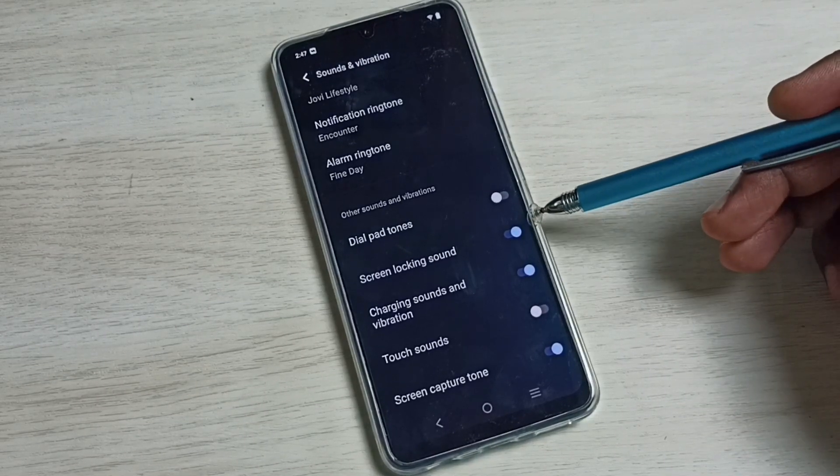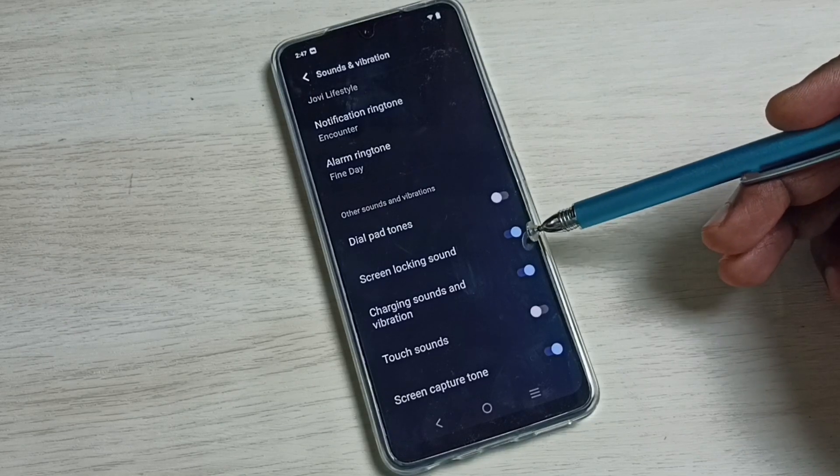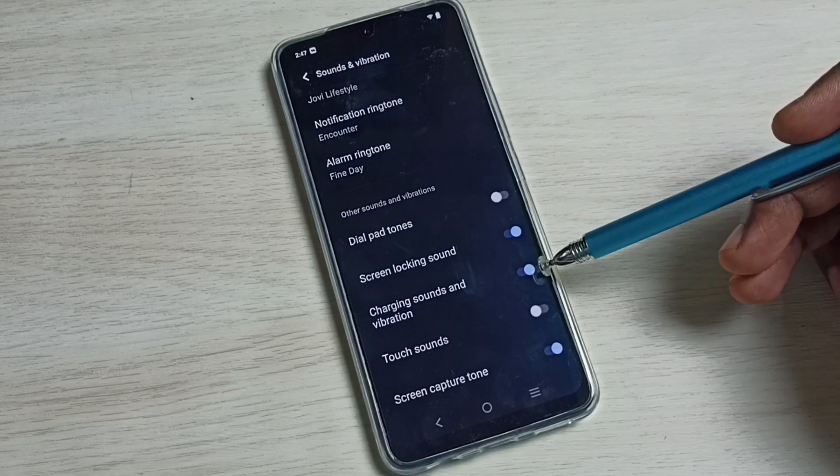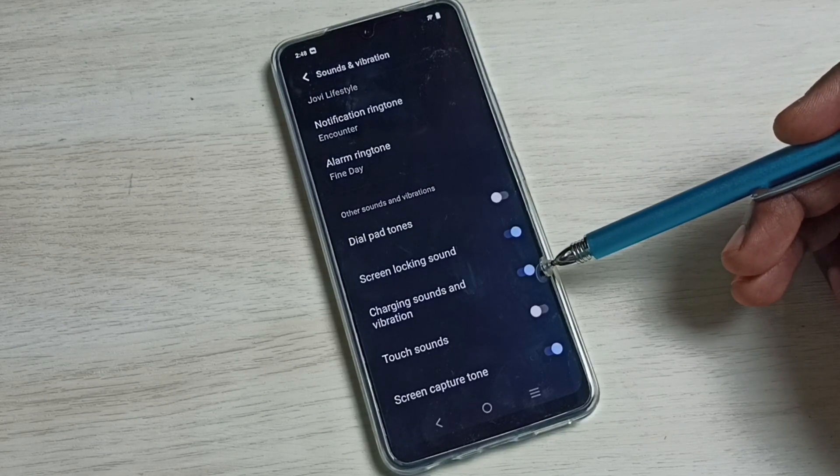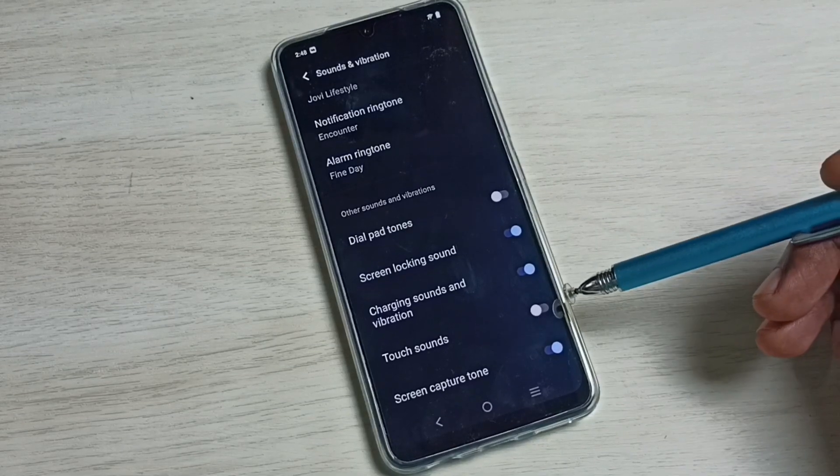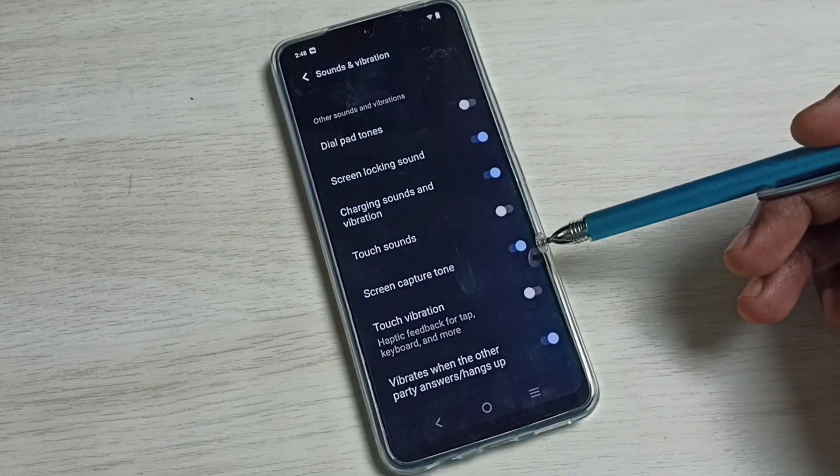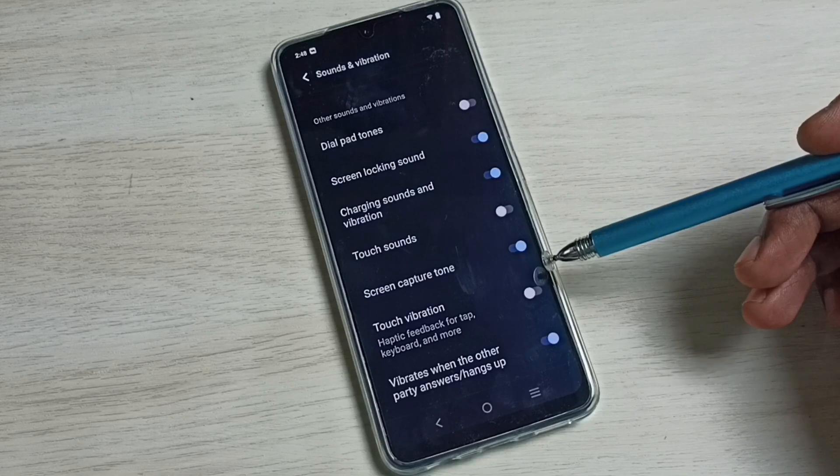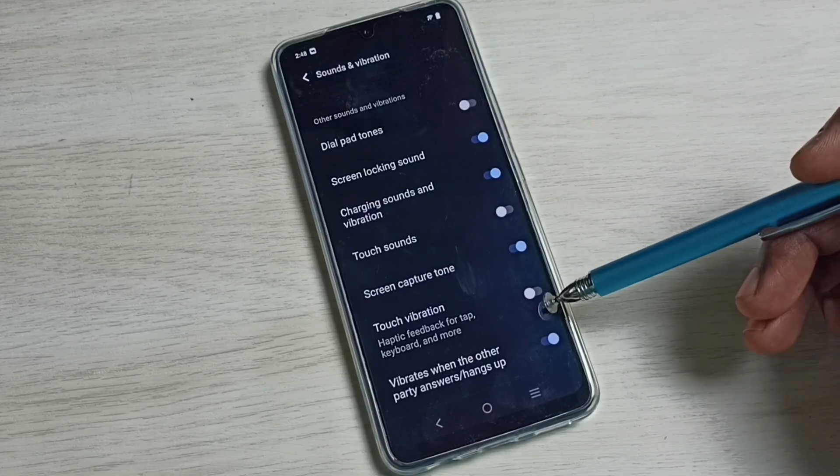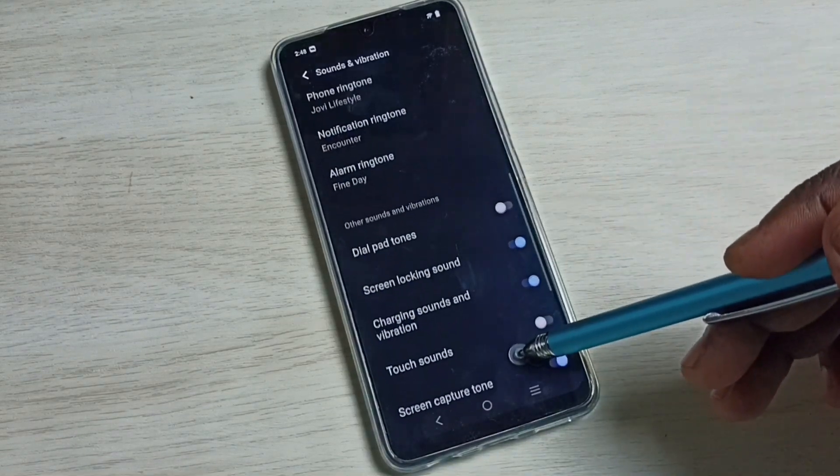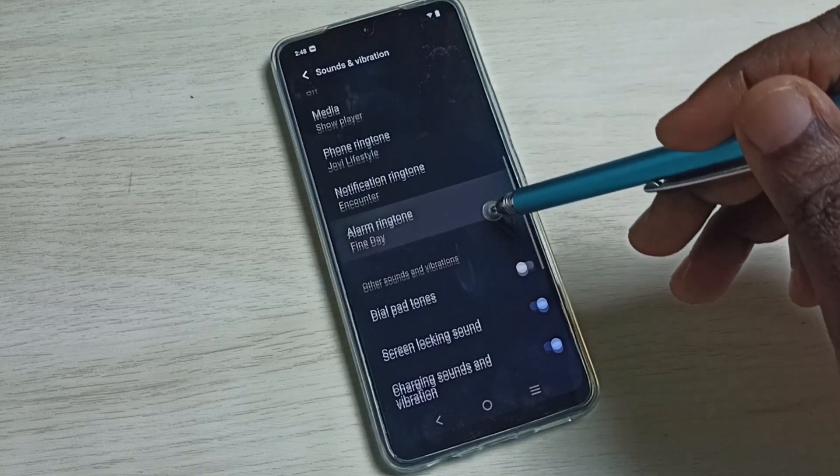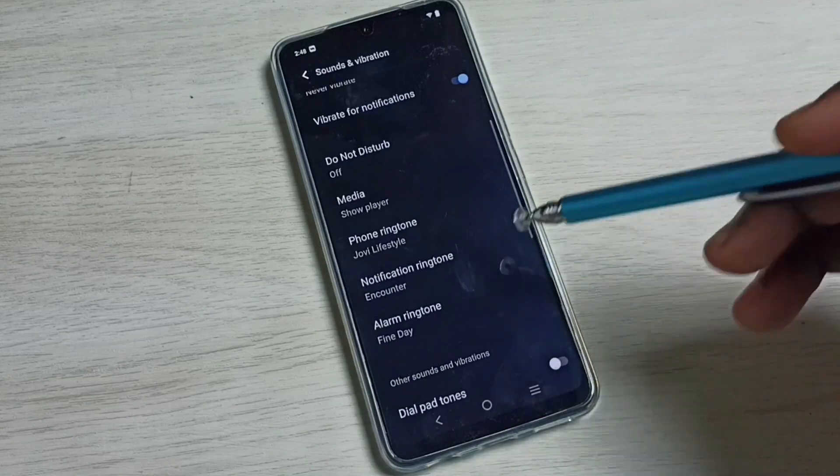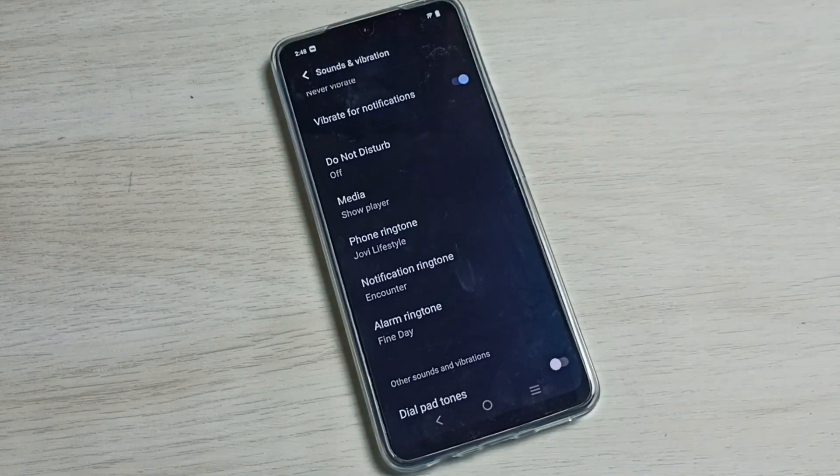Similarly, if you want to disable Screen Locking Sound, we can disable it here. Then Charging Sounds and Vibration we can control here. Then Touch Sounds, Screen Capture Tone, Touch Vibration - all these sounds we can control here. Please check it out.